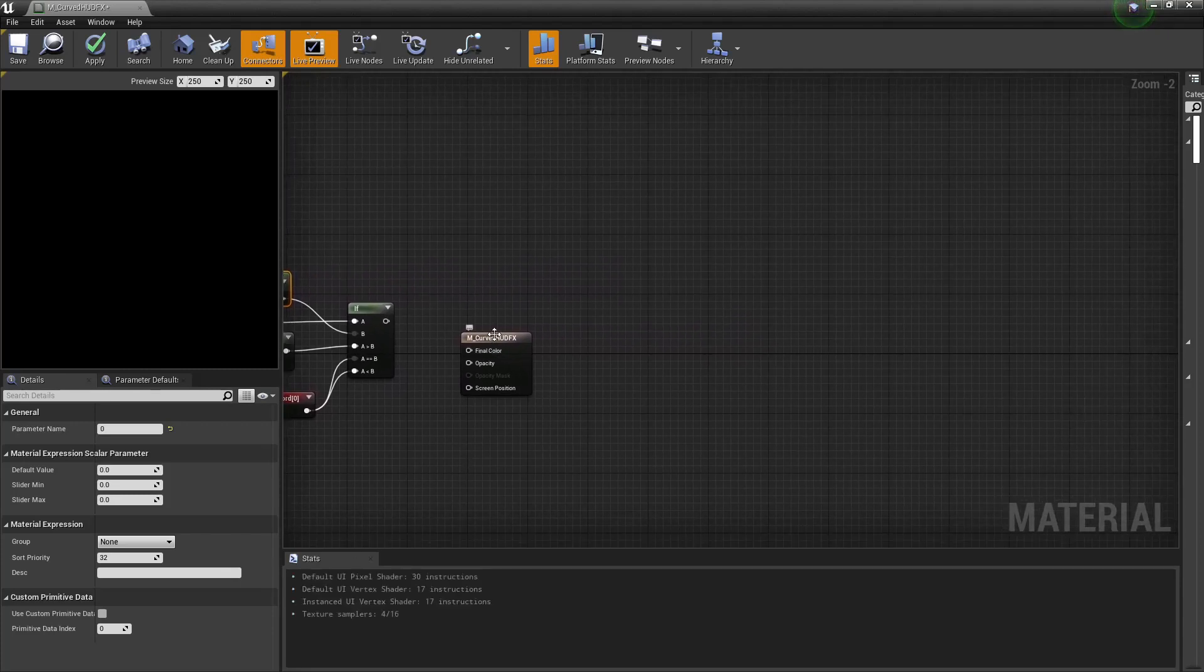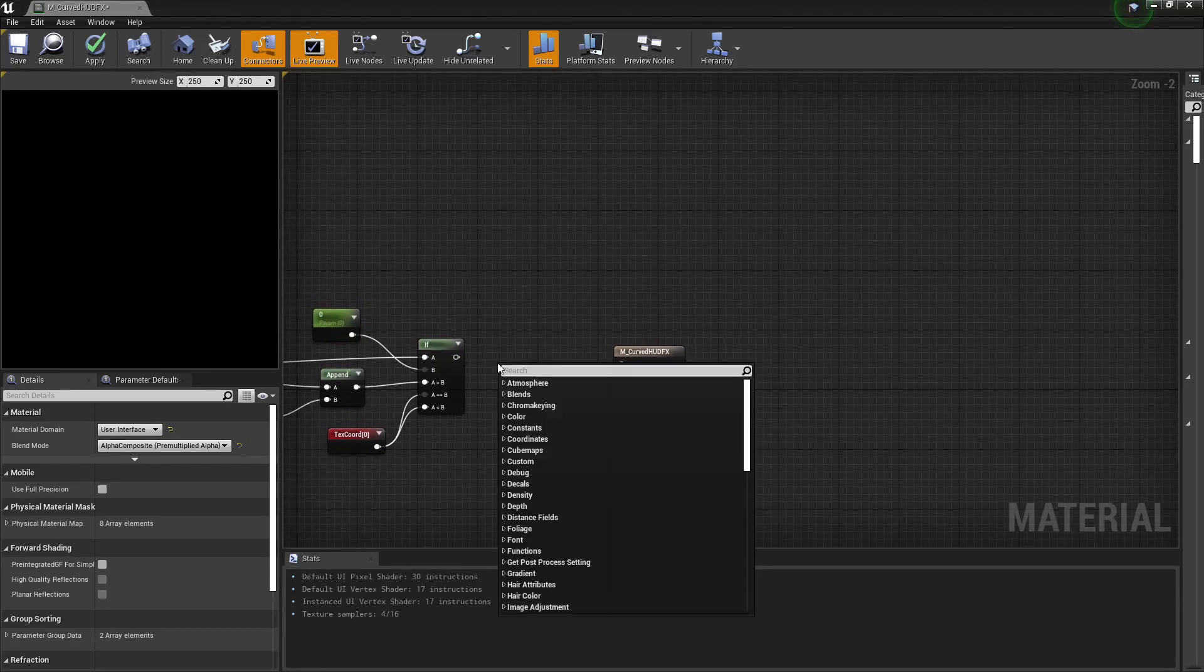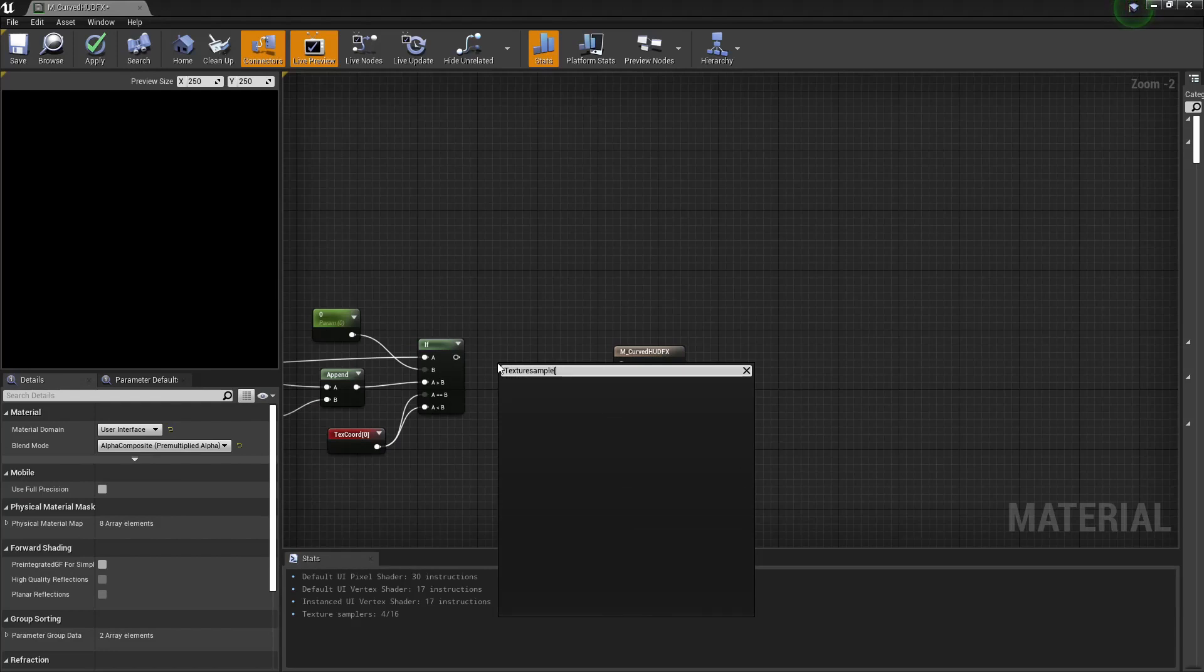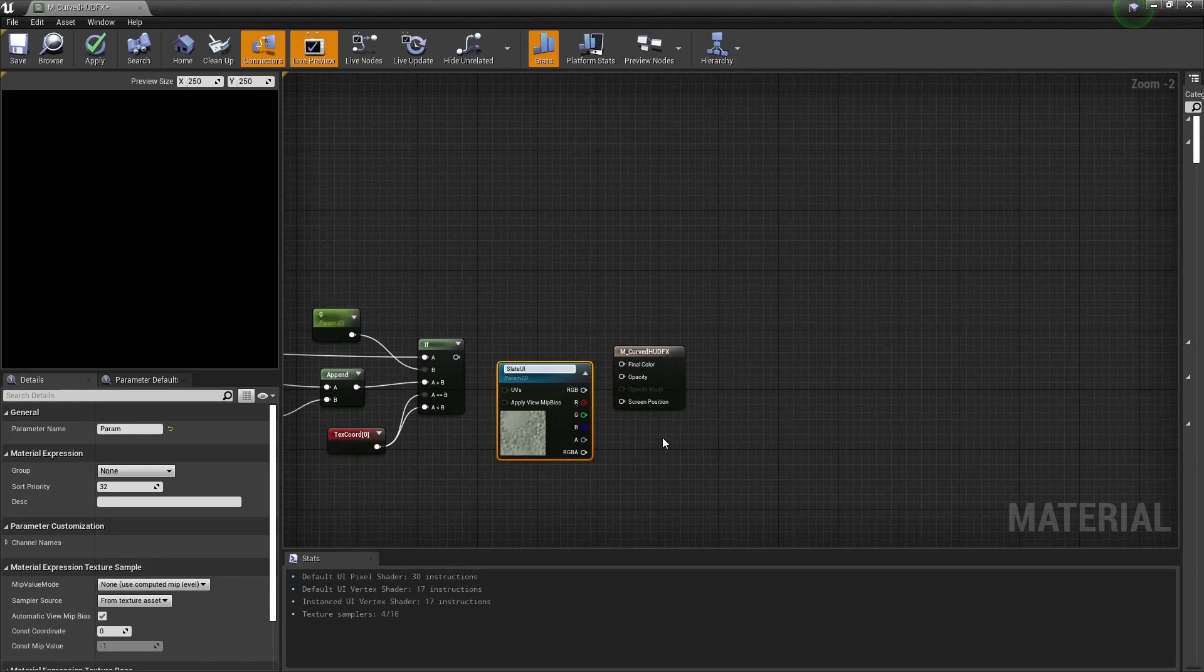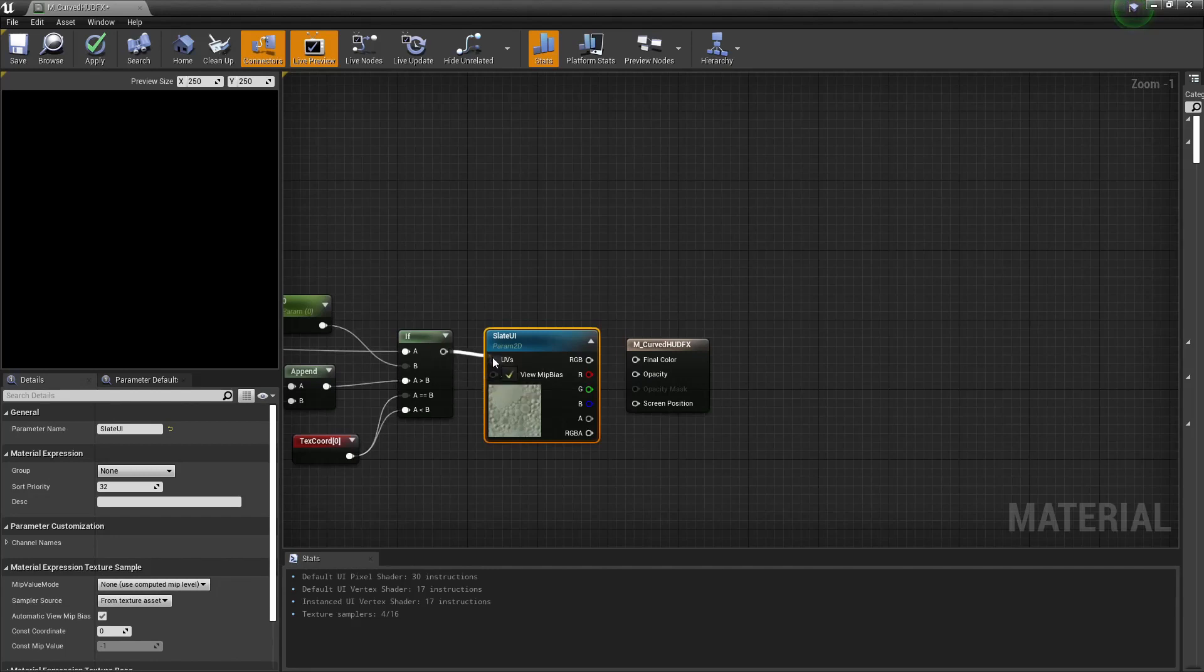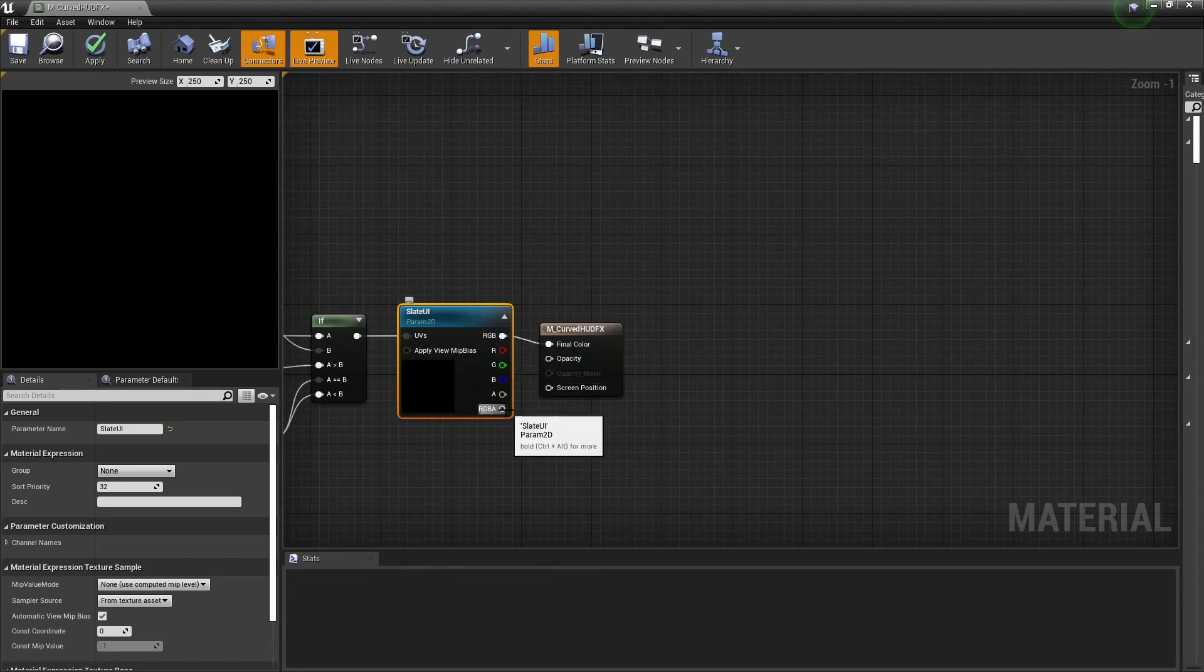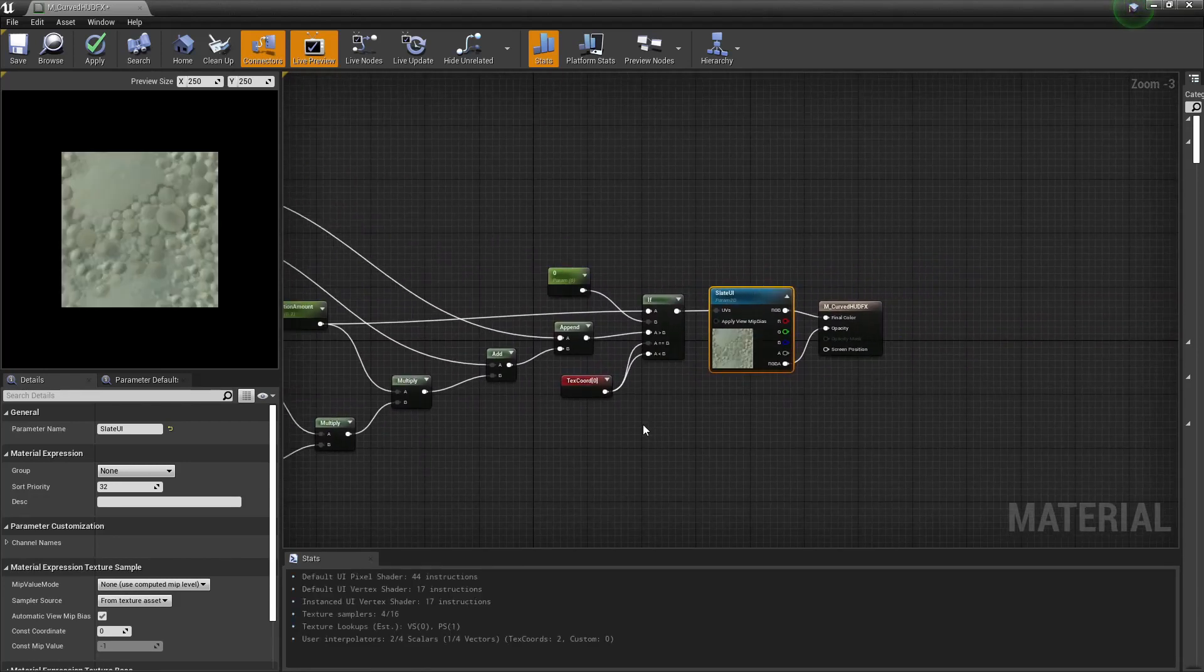And then from here we are going to want to add in a texture sample parameter 2D. And I am going to call this one Slate UI. You can call this whatever you like, but when you have created this parameter here you are going to have to take a note of it because we will need to use that later on. And from here we are just plugging that into there. And then RGB is going to be going into final color, and RGBA is going to be going up into opacity. And there you have it, that is the graph.